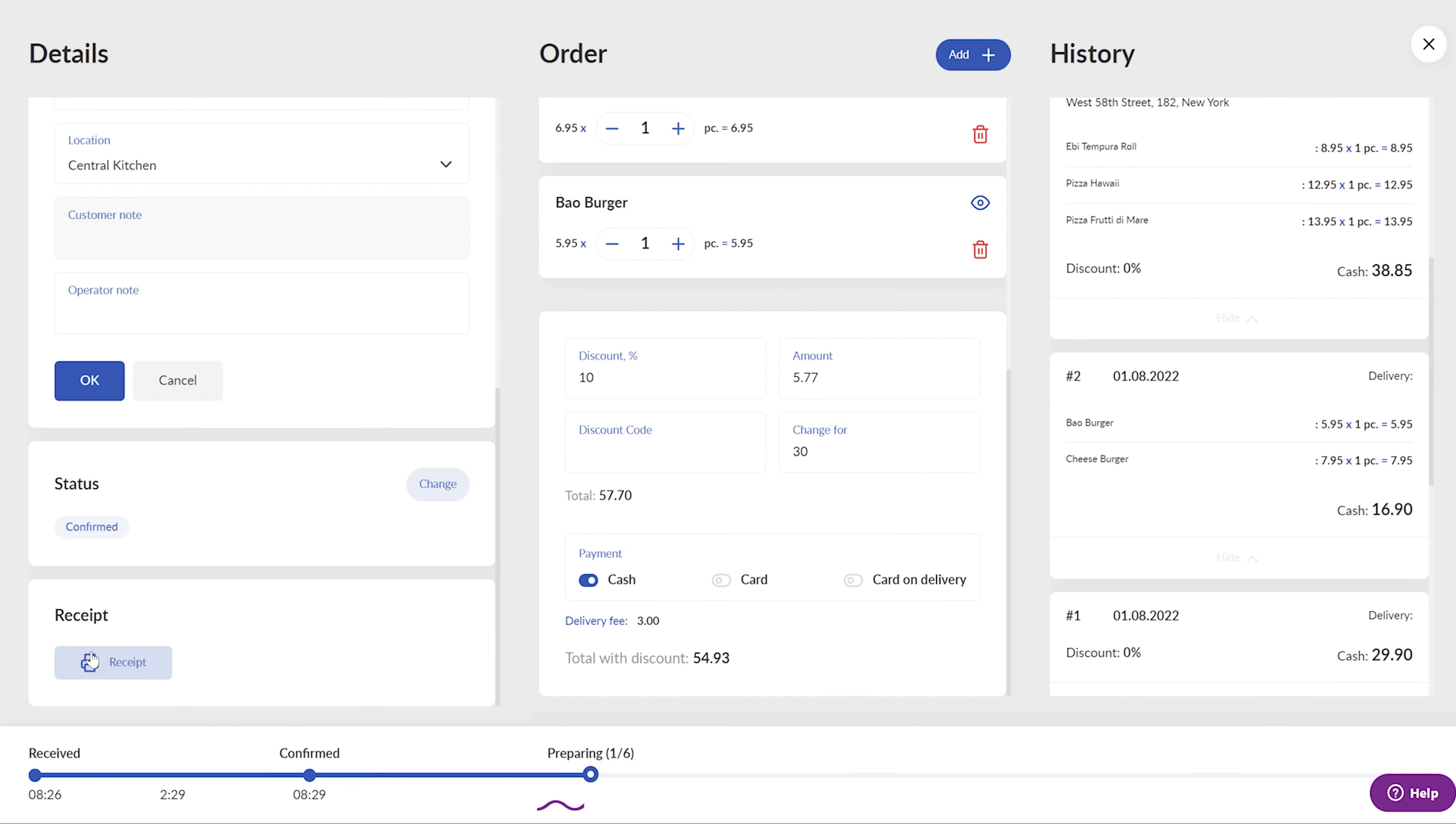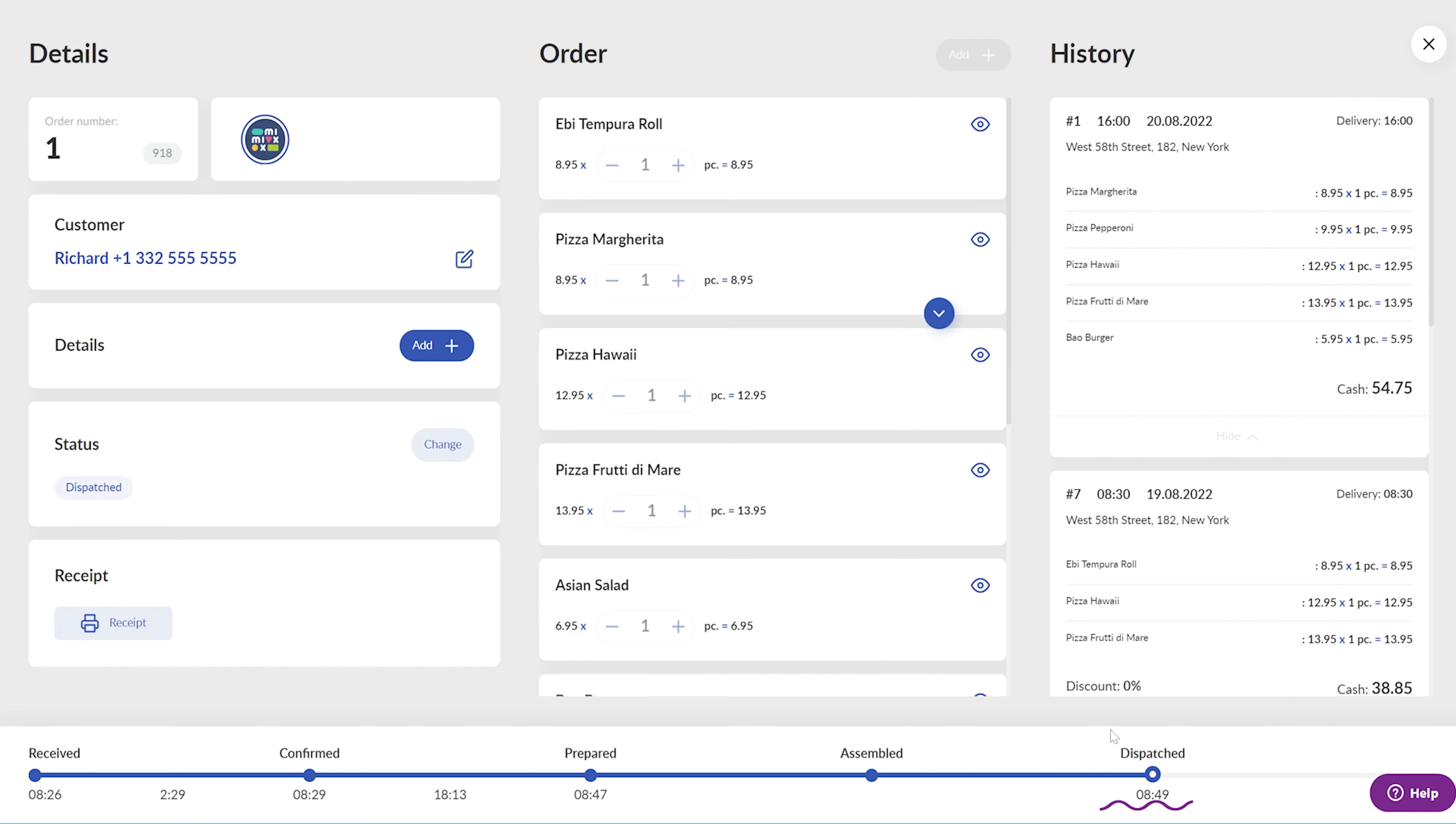You will see how the order status changes over time when your kitchen is preparing the dishes and assembling them into the order bags, all the way until the order is assembled and ready to dispatch. At this moment, the courier gets notified that the order is ready to dispatch and scans the order's bag's QR codes to ensure they take the right ones to deliver.